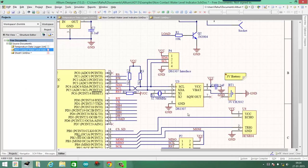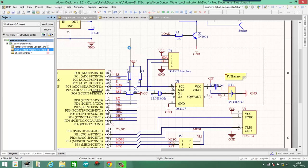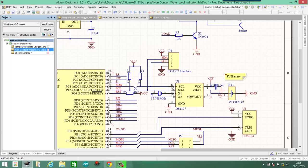What snippets do is allow you to reuse a schematic part, suppose this RTC interface, and use it without having to recreate all the parts again and again.